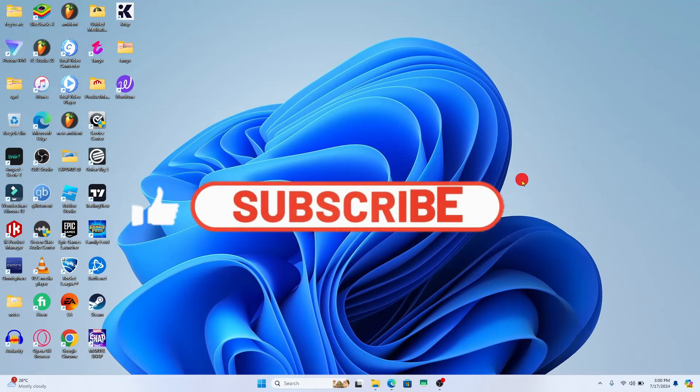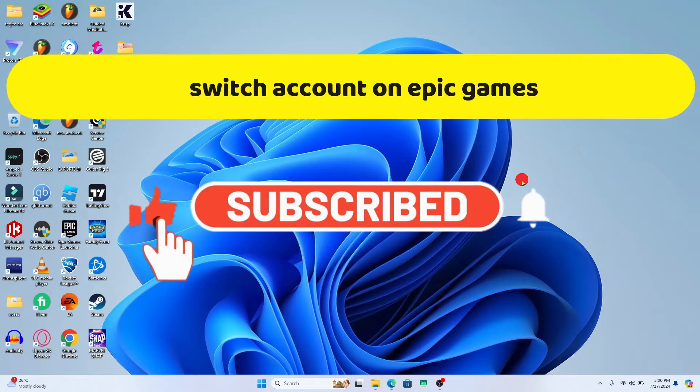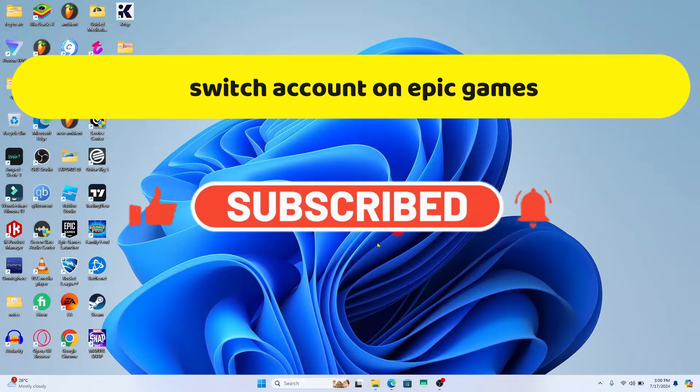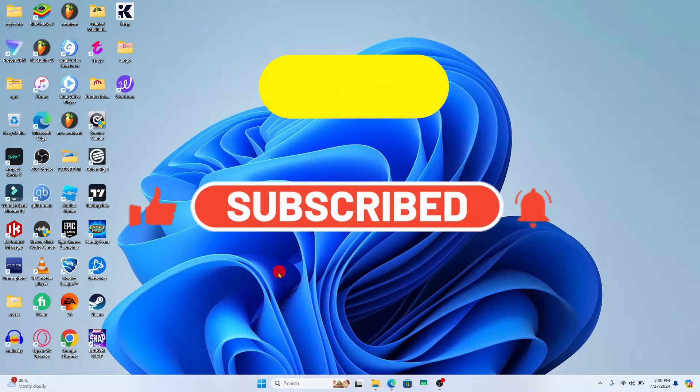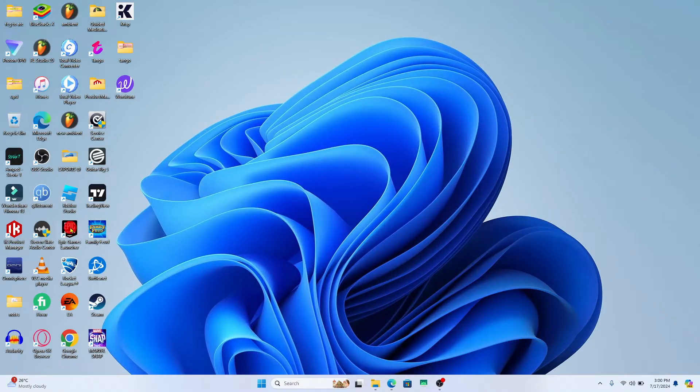Hello everyone and welcome back to another video from Crazy Gamer. In this video I'm going to show you how to switch your account on Epic Games Launcher. So let's get started right away.